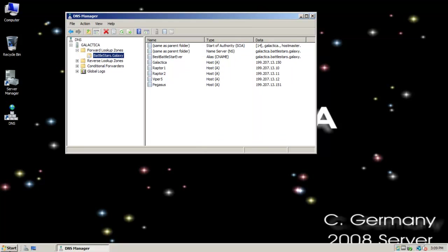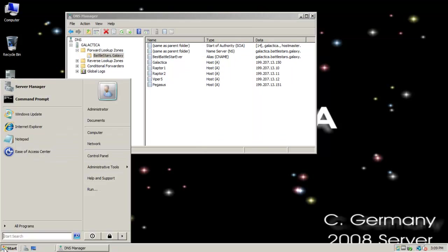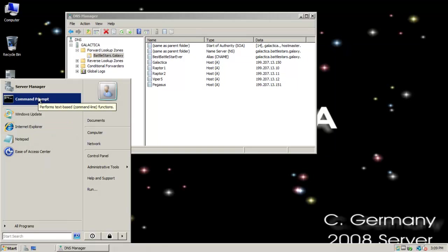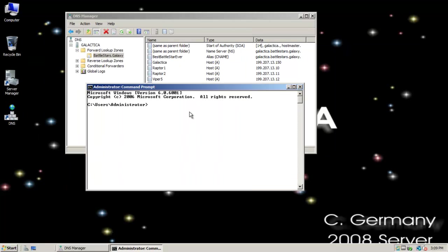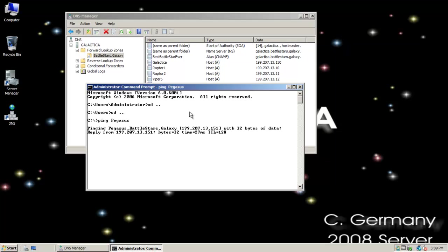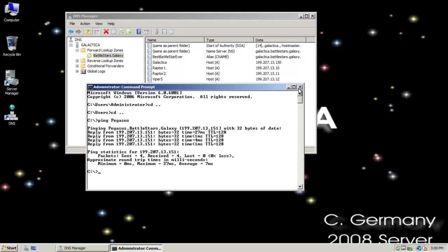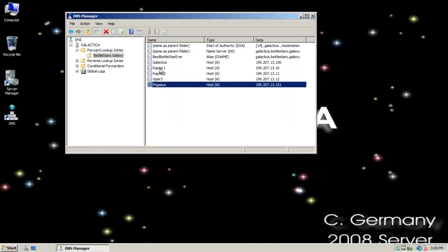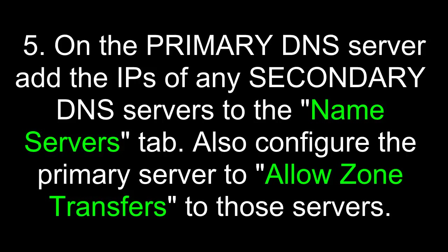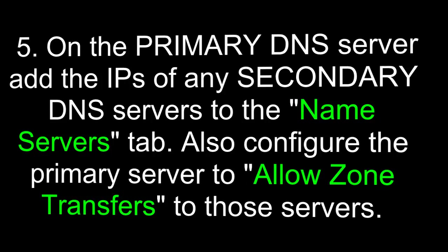I might just test that. Let's see if I can reach it by host name. Everything's fine. I get four echo replies. I can reach it by host name. On the primary DNS server, add the IPs of any secondary DNS servers to the name servers tab. Also, configure the primary server to allow zone transfers to those servers. This process creates a glue record, also known as a name server record, for the secondary DNS server on the primary server.